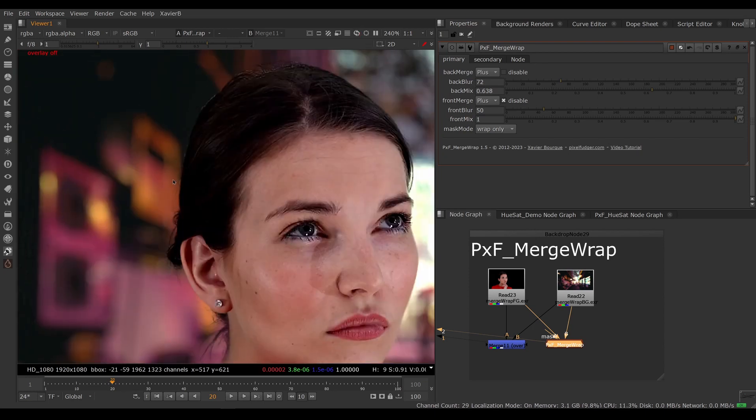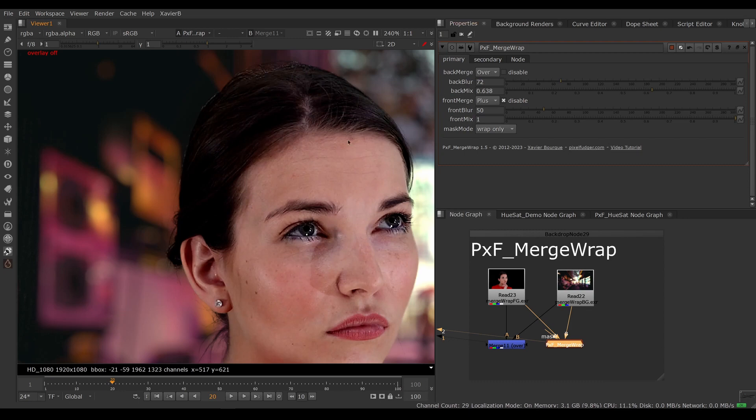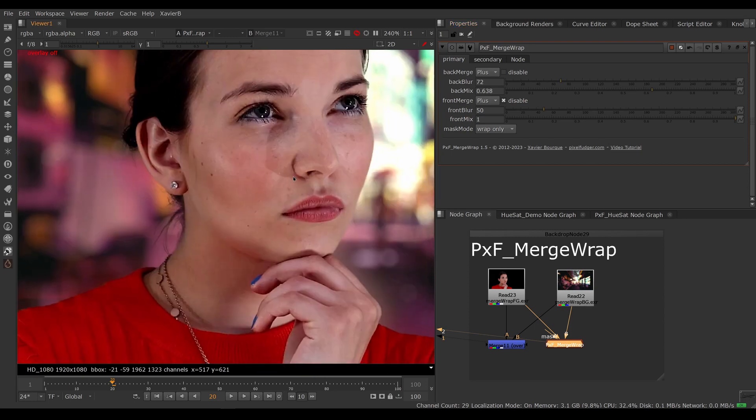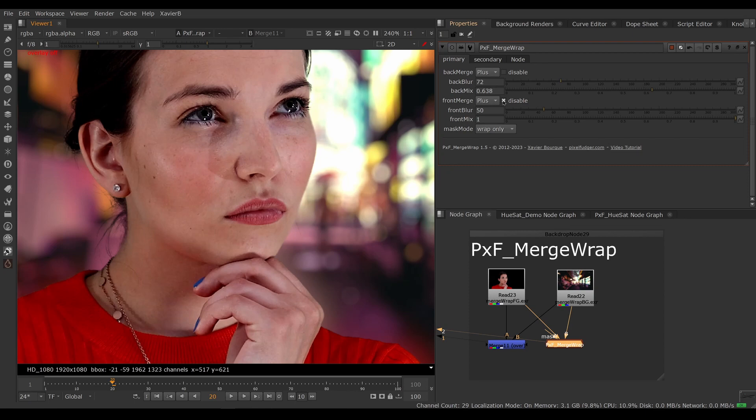Plus will behave more like a light wrap, so if you set it to plus then the bright areas will spill on the background but the dark areas won't affect your background. If you set it to over, then the bright areas will affect your background but also your dark areas will affect your background. In this case I want to simulate light bounce, so I'm going to use a plus.